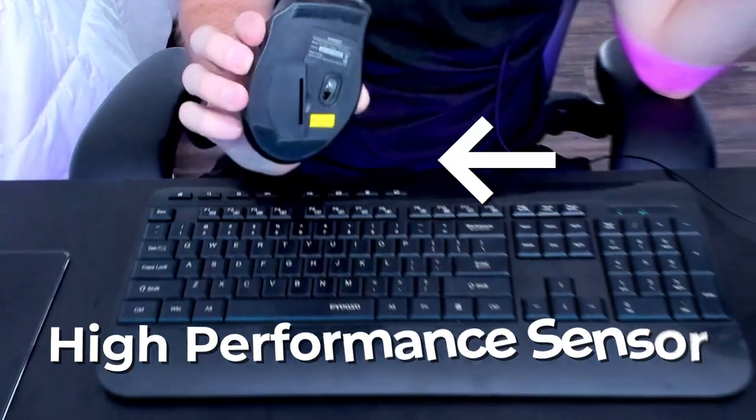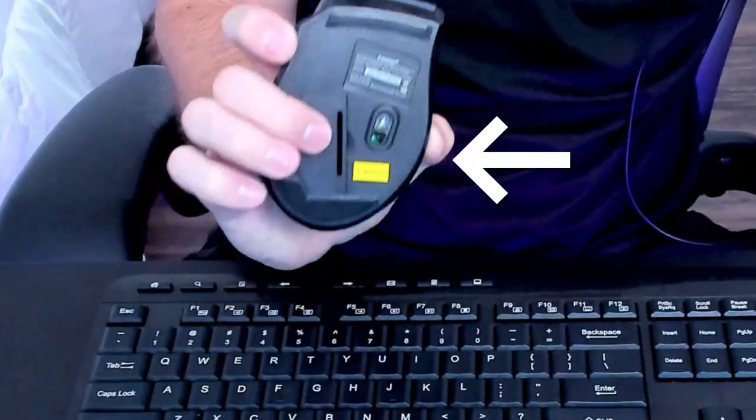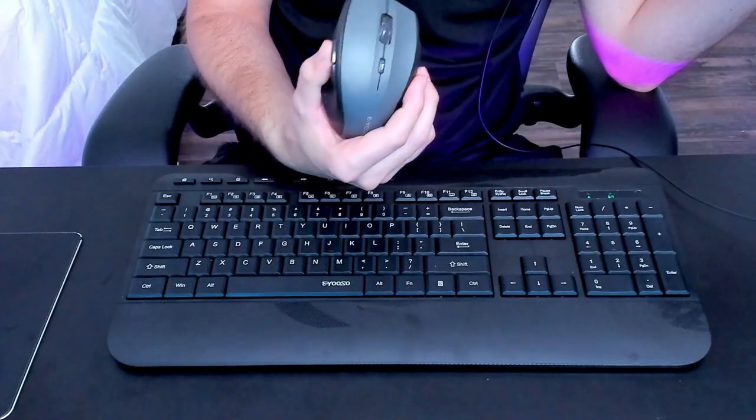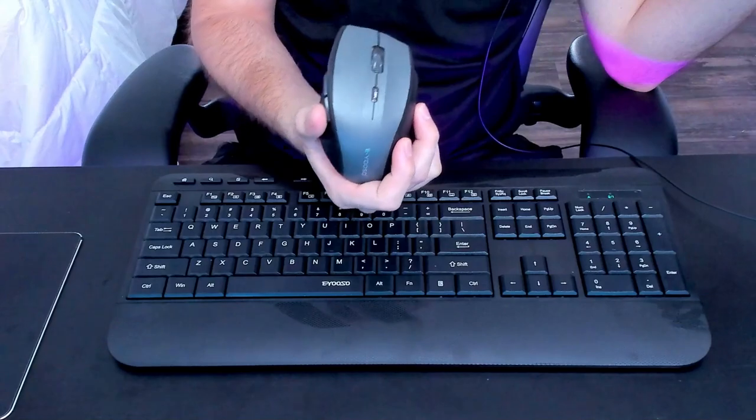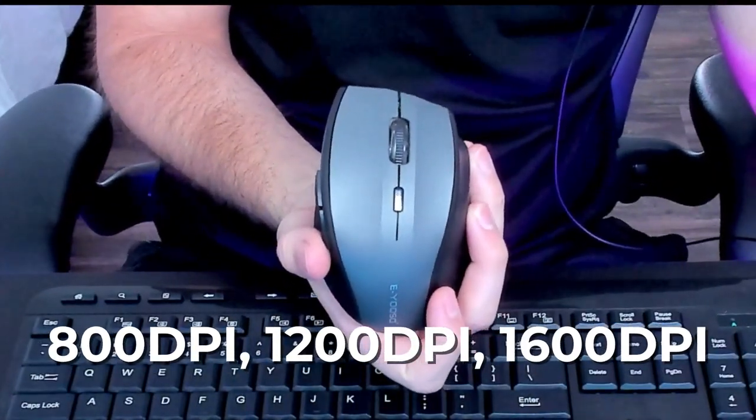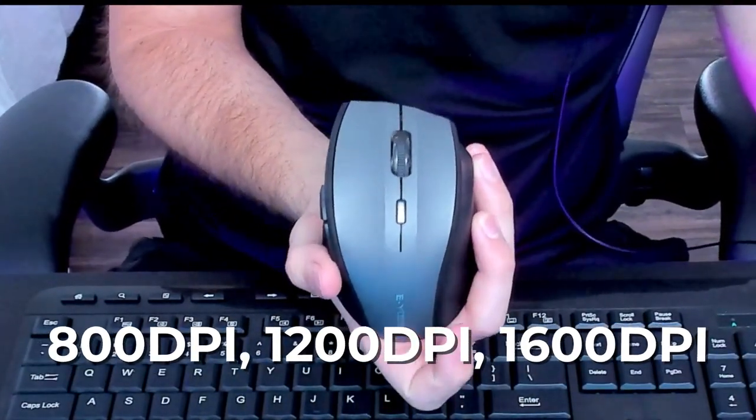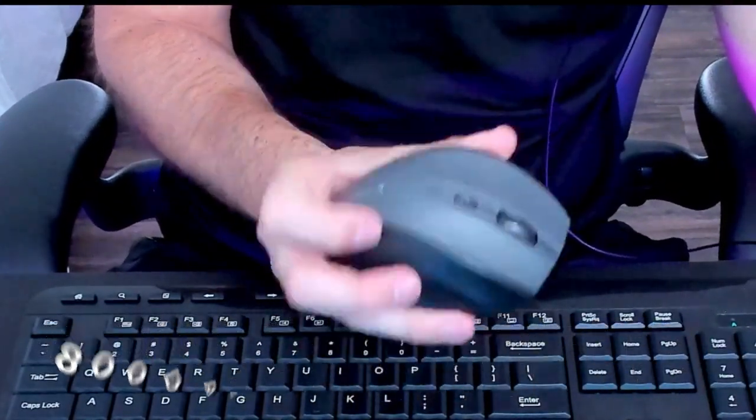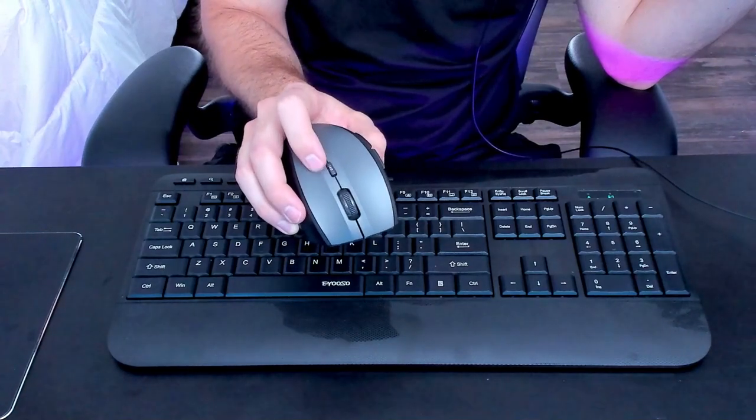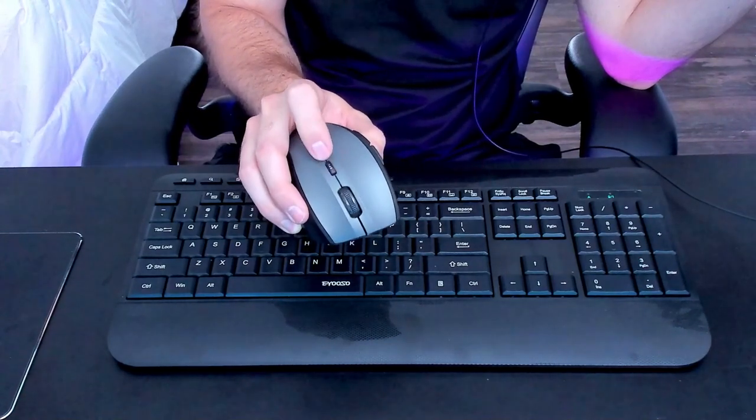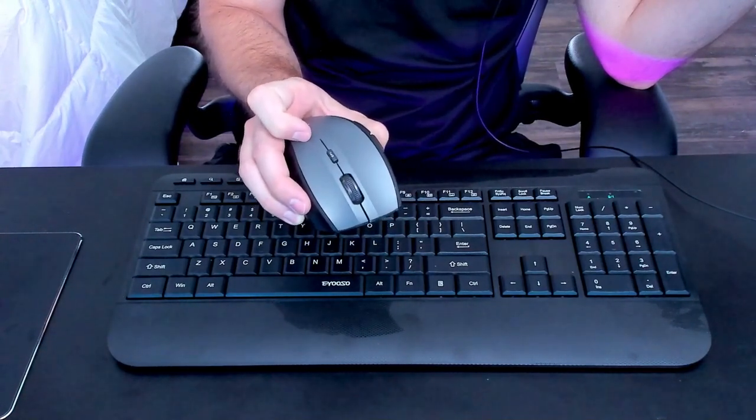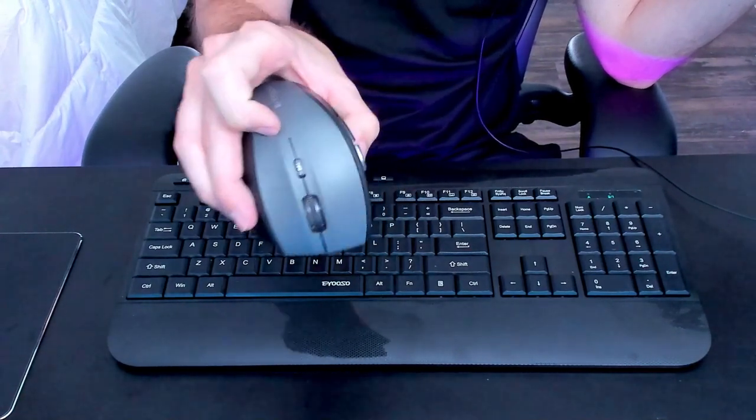It also is a high performance sensor right here. Got a sensor right there on the back. And then it also has a three switchable DPI of 800, 1200, 1600 for the settings. All you'd have to do in order to change through the settings is click on the DPI right on the top right there.